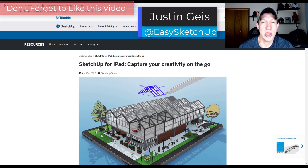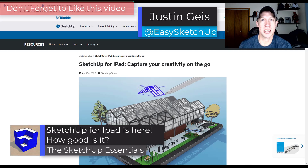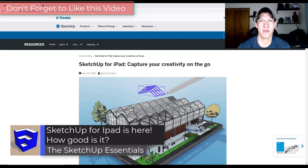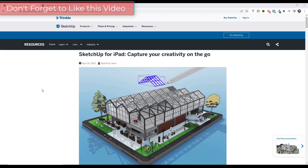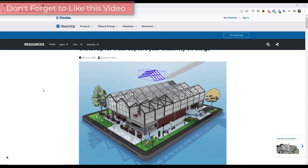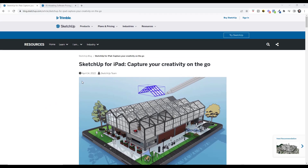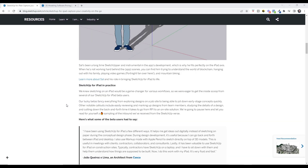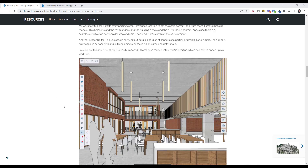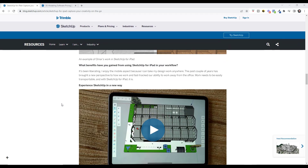What's up guys, Justin here with sketchupessentials.com. In today's video we're going to check out the new version of SketchUp for iPad. We've been waiting on the iPad version for a while — it's been in beta for a long time — but it's just now been released for everyone to use. There's more information about it in a blog post linked in the description below.